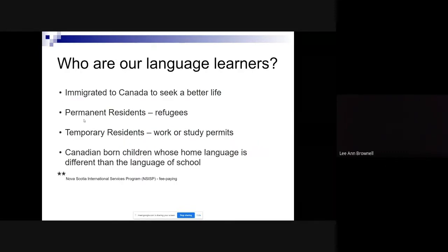The students in our classrooms learning English are here for different reasons. Some have immigrated to Canada to seek a better life — more opportunities for education and careers for their children. Some arrive as refugees who, while very grateful to be here, don't necessarily have a choice of where they land. We also have temporary residents here on work or study permits, whether at university, community college, or a language school.